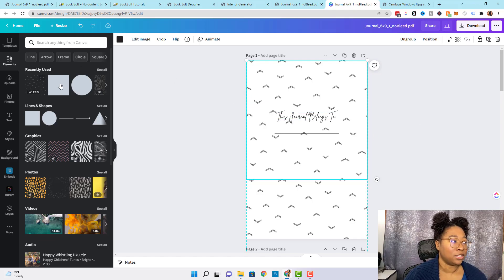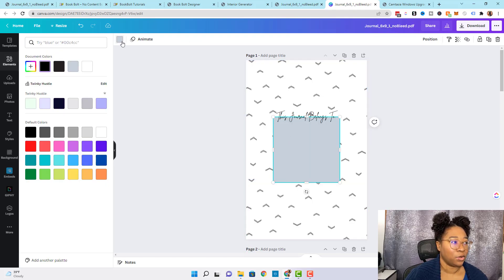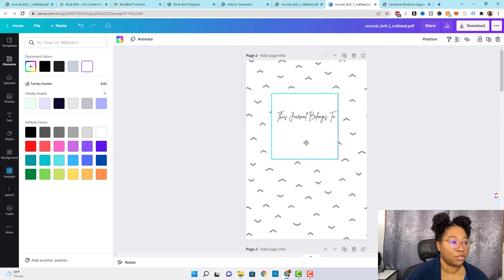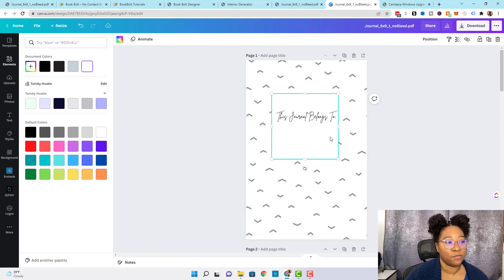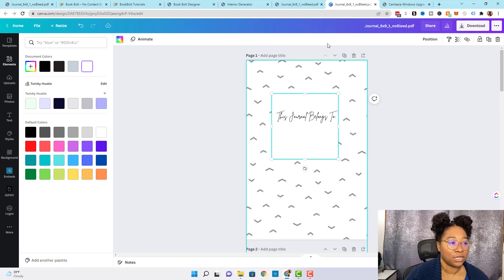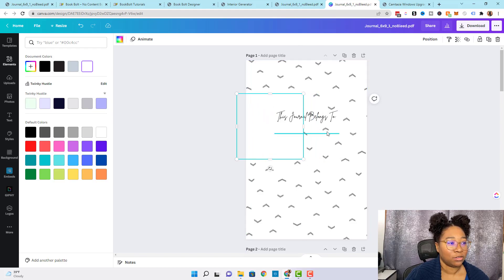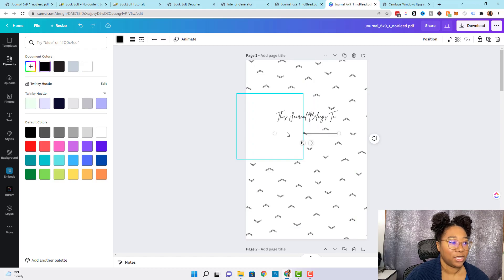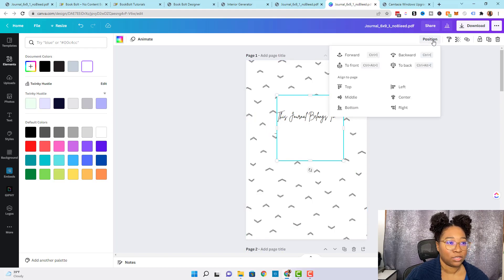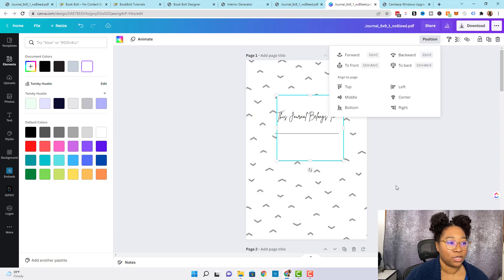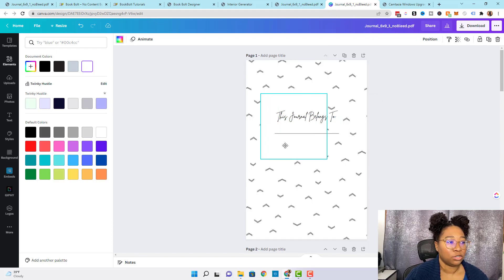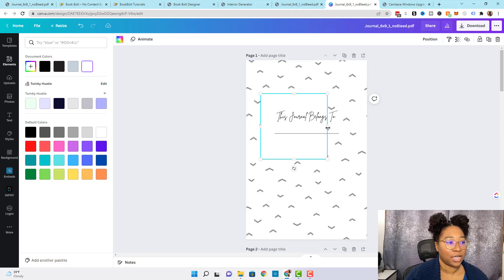To do that we're going to come over to Elements and click the square. We're going to select the color and make it white so that it matches the background. You can see the design is in the background but the text is still in front of this box — that's because we sent the design all the way to the back as the last layer. Also, the name line is being covered up by the box we just added. To fix that, click on the box, select Position, and send it backwards as well. Now our text line should be in front of the element we just added.